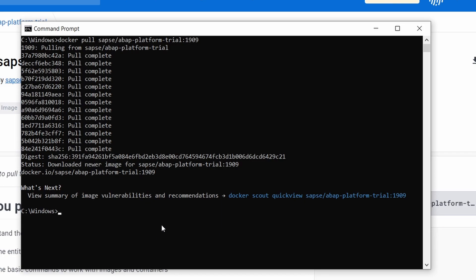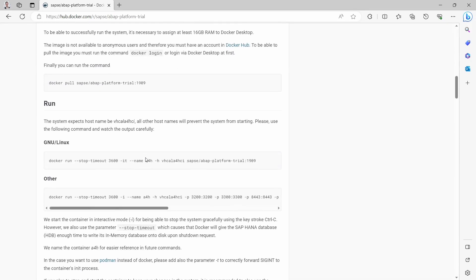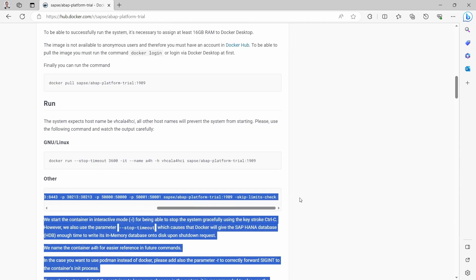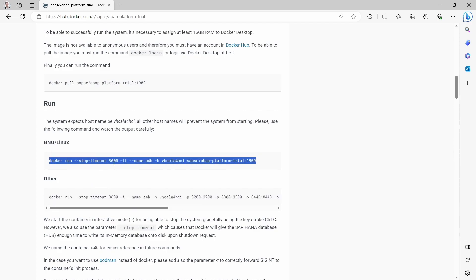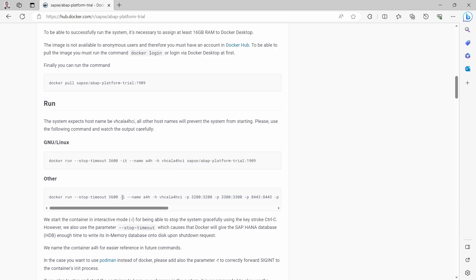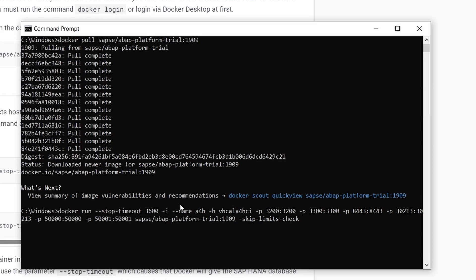Now we would like to start our platform trial instance. In the explanation article, you can decide between two different commands. I'm using Windows, so I should use this command. I copy this. If you are running on Linux, then you should use the Linux command. I move over to the shell, paste it in, and we would like to start our host with VHCALA4HCI.